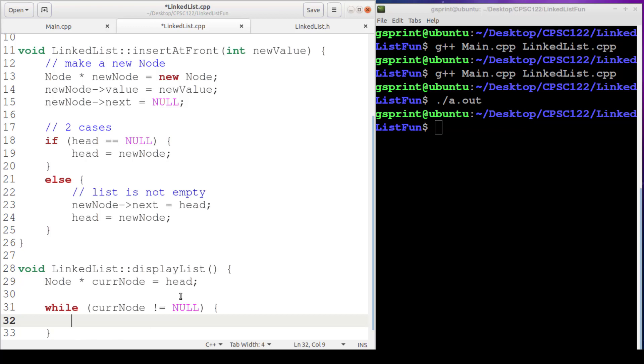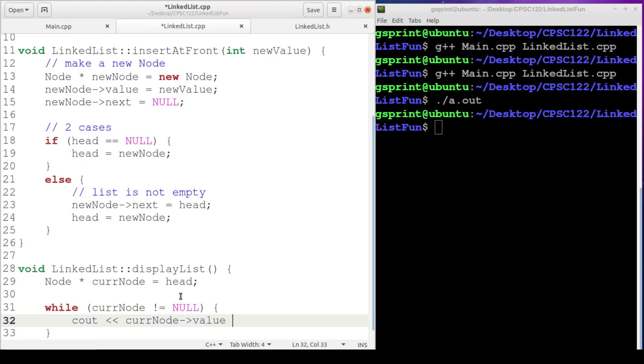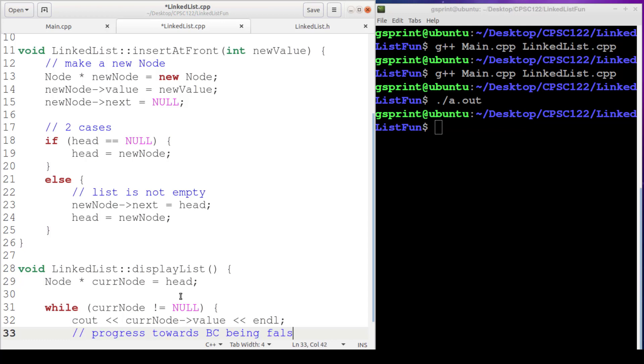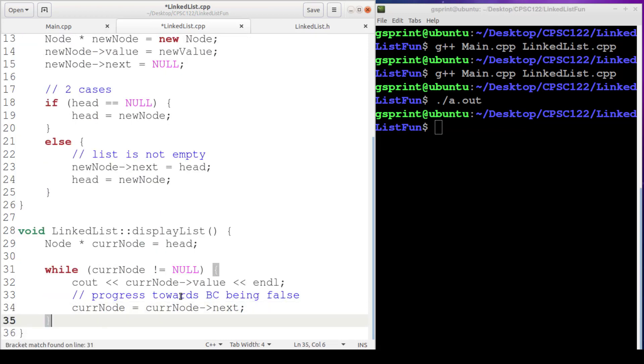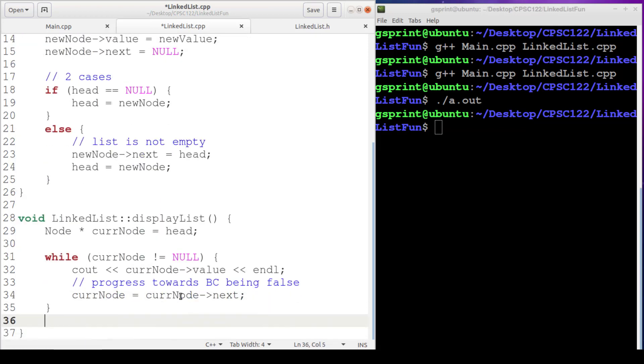If this is the case, we're in the body of this loop, then it is safe in order to dereference and access the value at cur node. Then we need our progress towards our Boolean condition being false. Which is going to be advancing cur node. Cur node is assigned cur nodes next.